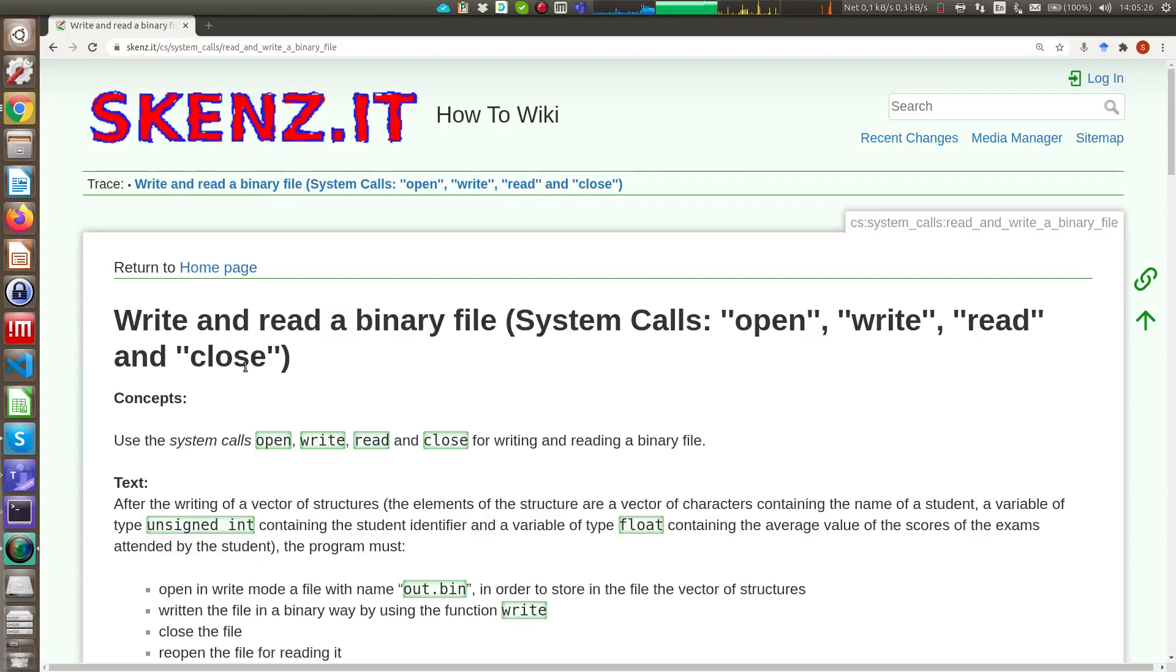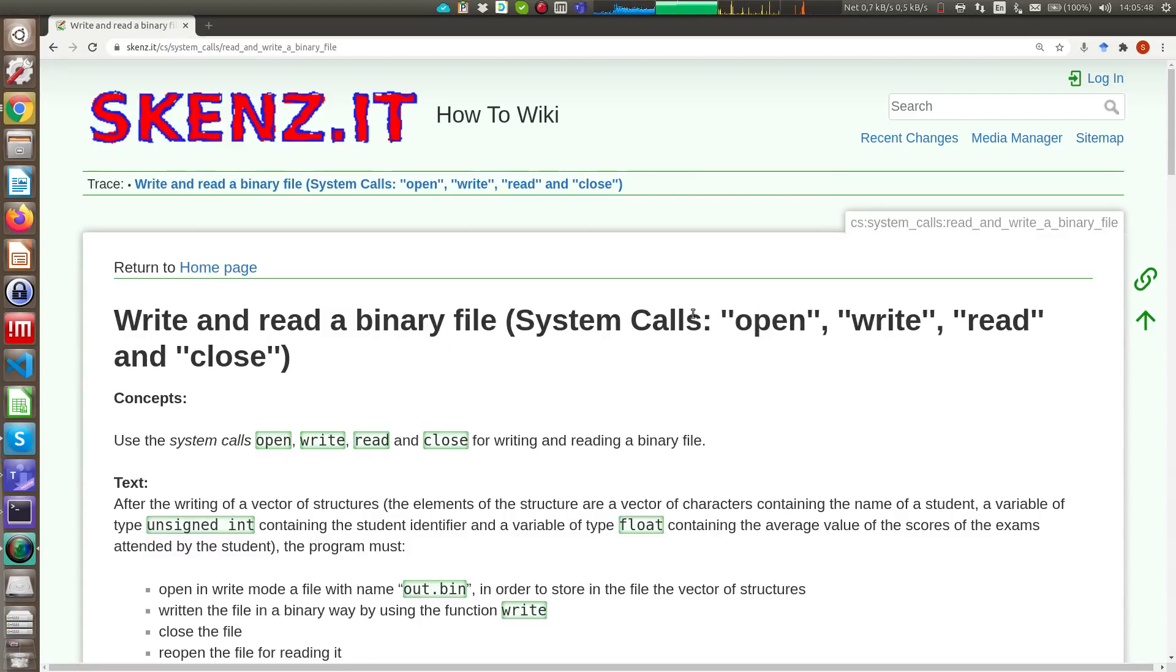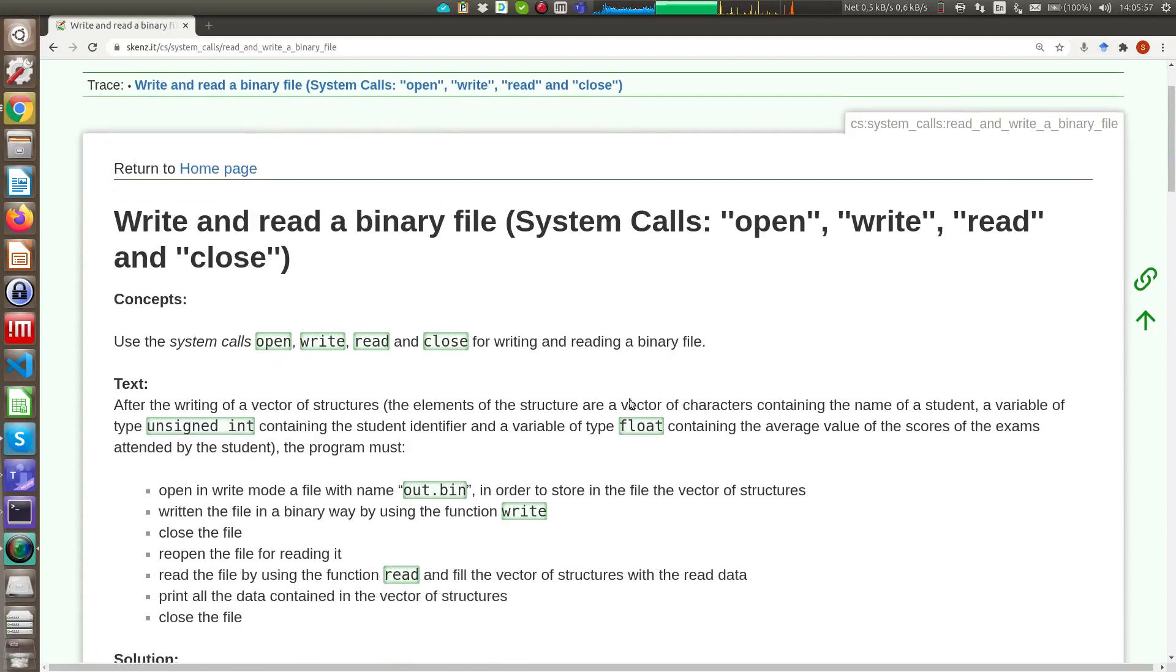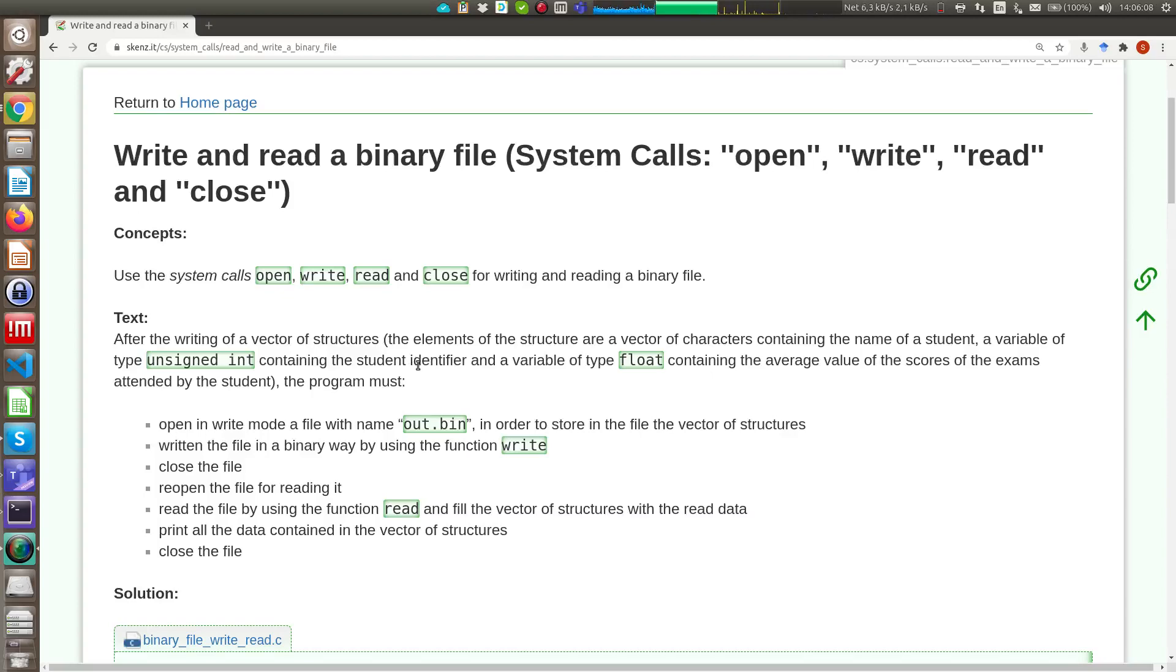So usually you can use the fopen, fwrite, fread and fclose system calls that are C library functions to write or read a binary file on all operating systems. If you want, you can do the same things using directly system calls, but in this case you can run this code only on a Unix Linux operating system. In this easy example I will show you how to write an array of structures into the file system and how to read it.